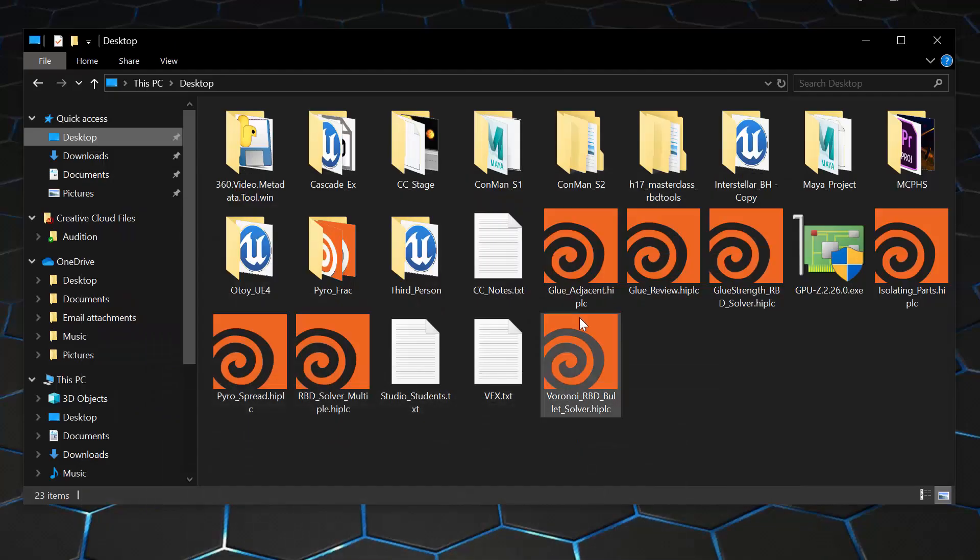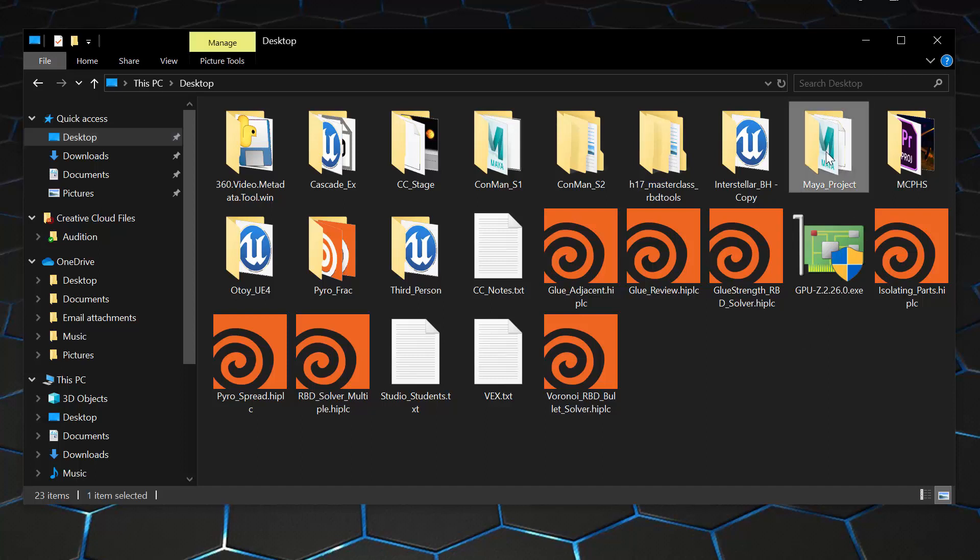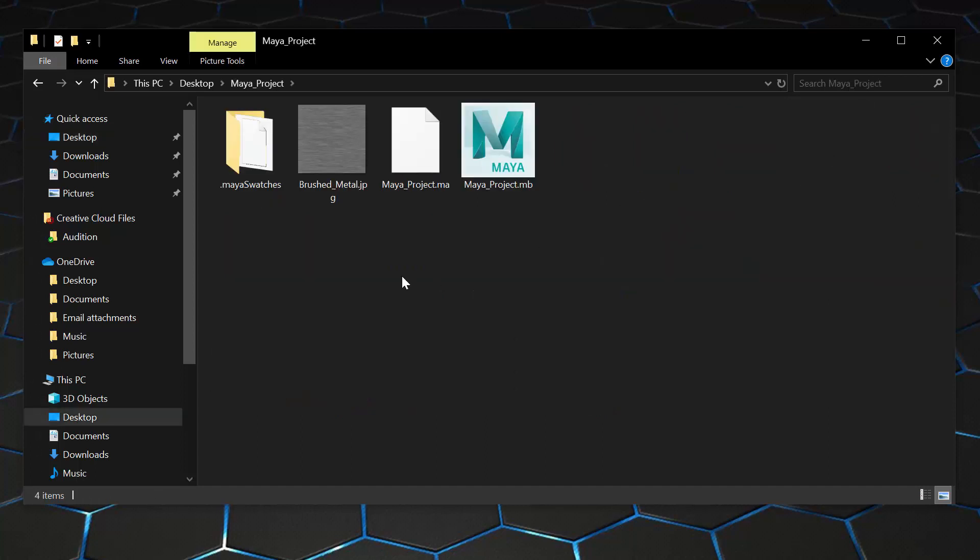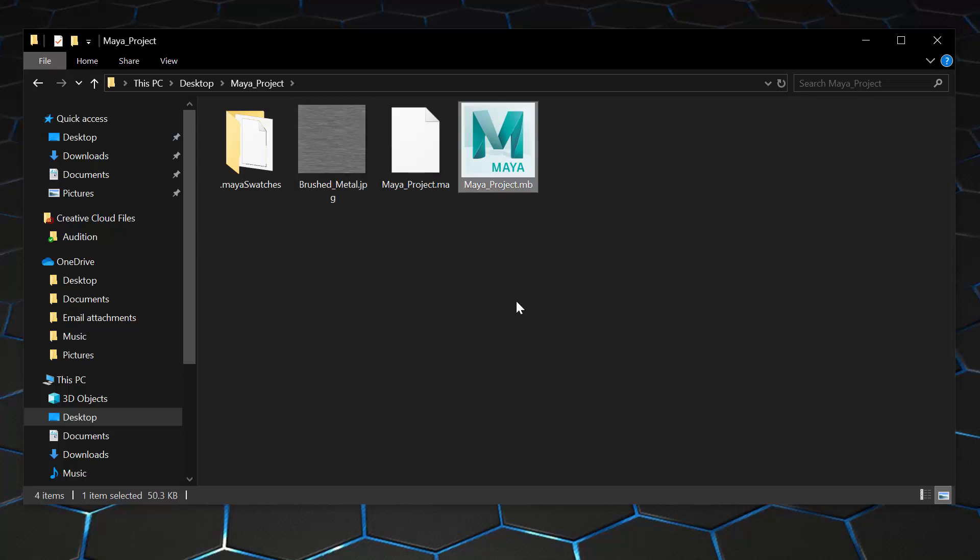On my desktop I have a folder called Maya project, and inside here I have a texture map that's already in there and I have my Maya file in here. One thing that I'm thinking might be happening is some of you are taking your texture maps and putting them into your project folder, which is great, and then you're importing them into Maya. It's still going to create an absolute path if you didn't set the project.